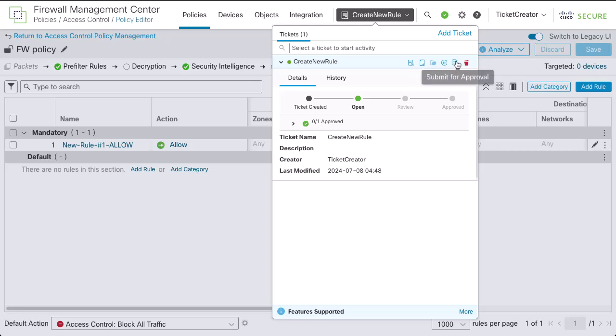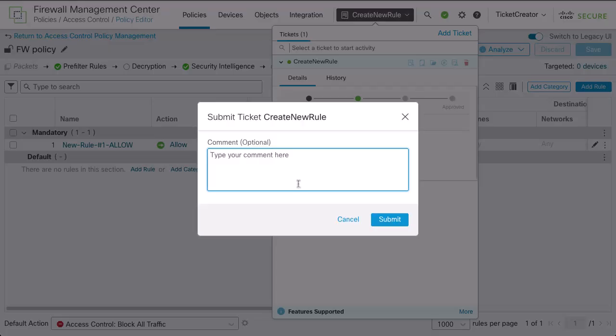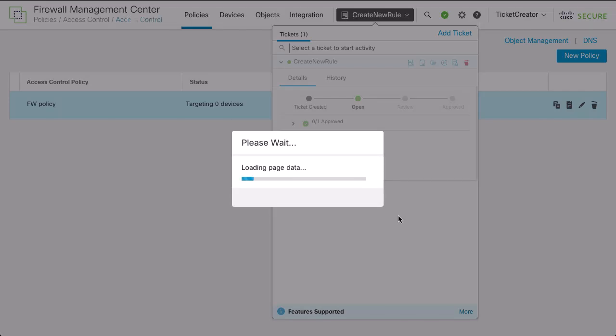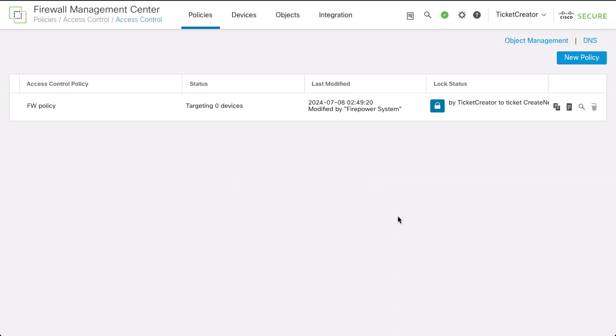When you open a ticket and make a change to a supported policy, that policy is locked from changes by other users or through other tickets. The policy remains locked until the ticket is approved or discarded.